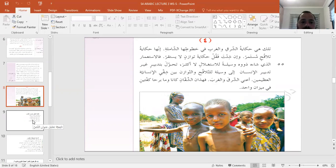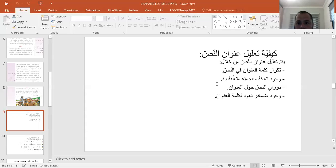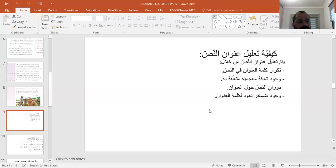من أهم ما يجب معرفته كيفية تعليل عنوان النص، حيث يتم تعليل عنوان النص من خلال تكرار كلمة العنوان في النص، ومن خلال وجود شبكة معجمية متعلقة به، ومن خلال دوران النص حول العنوان، ووجود ضمائر تعود لكلمة العنوان.